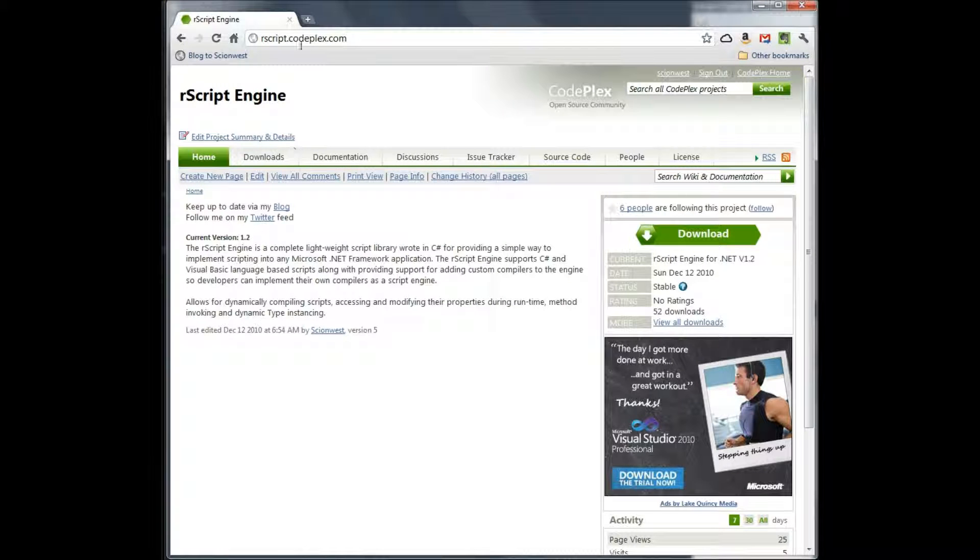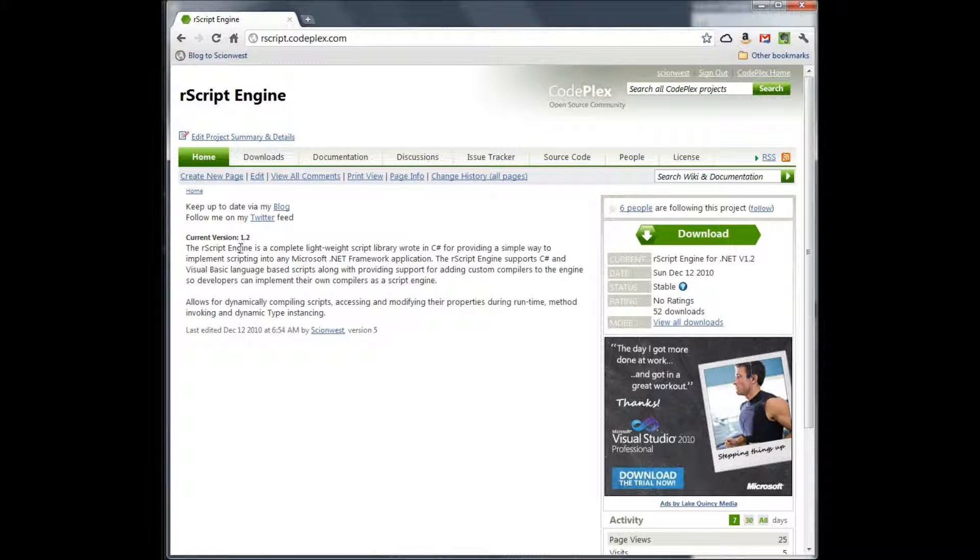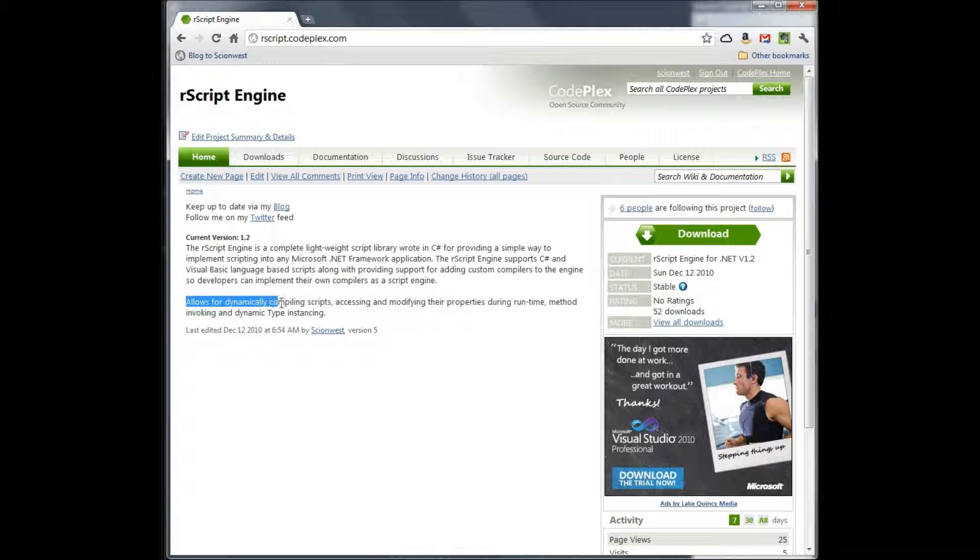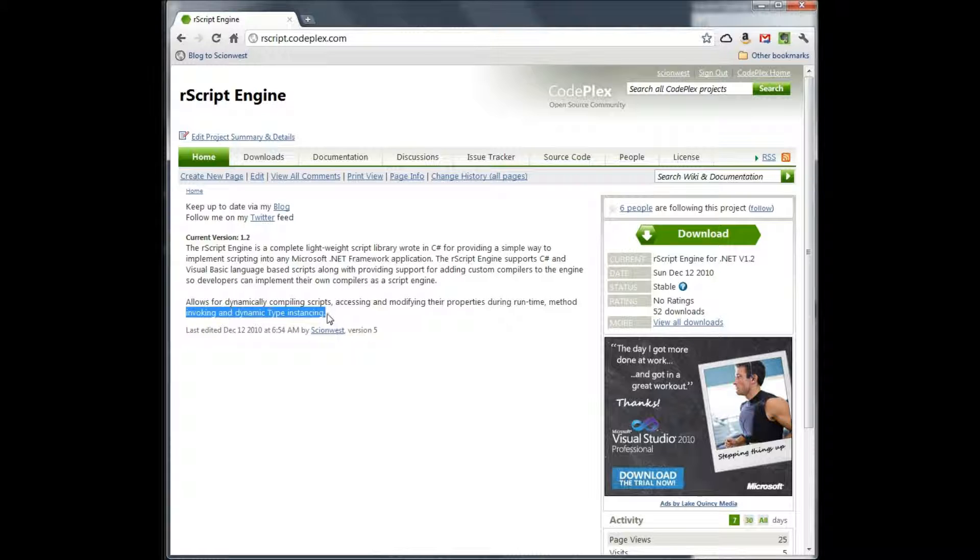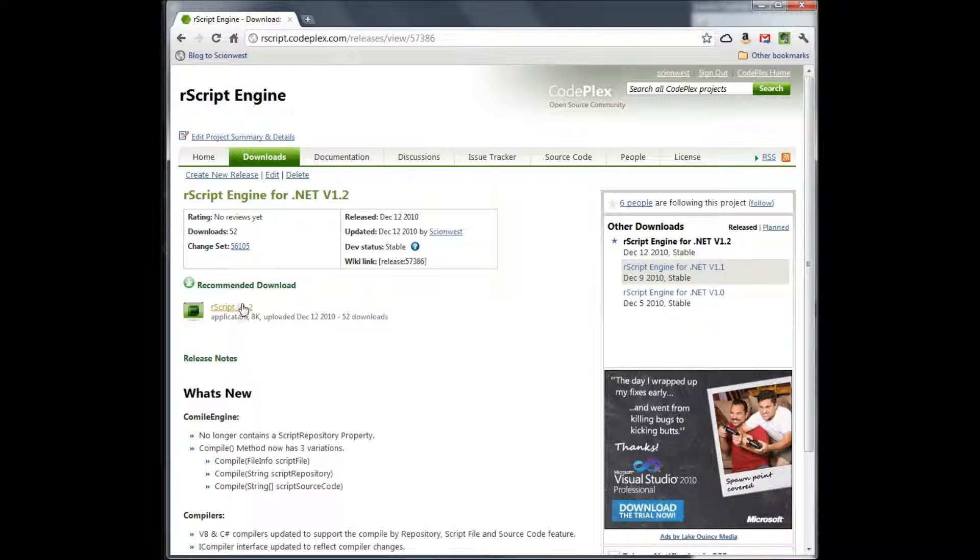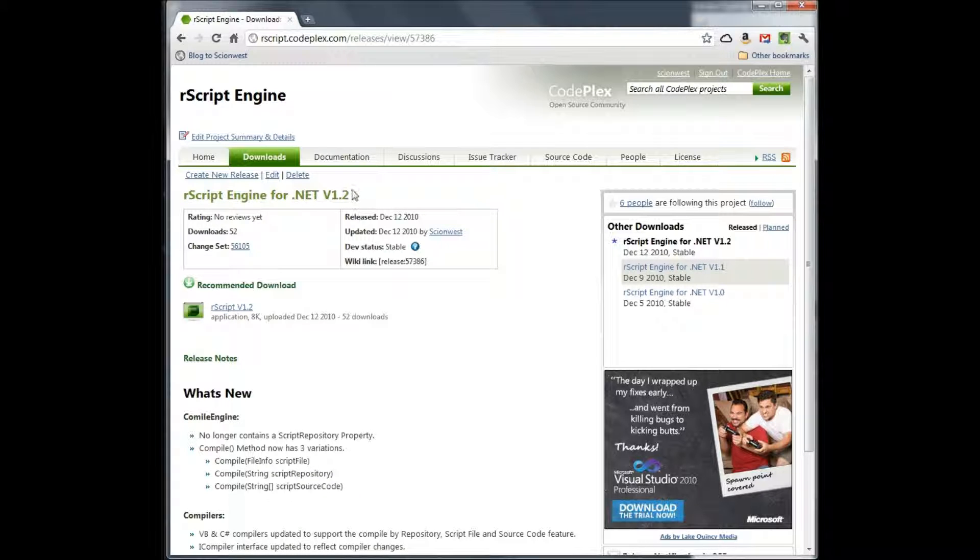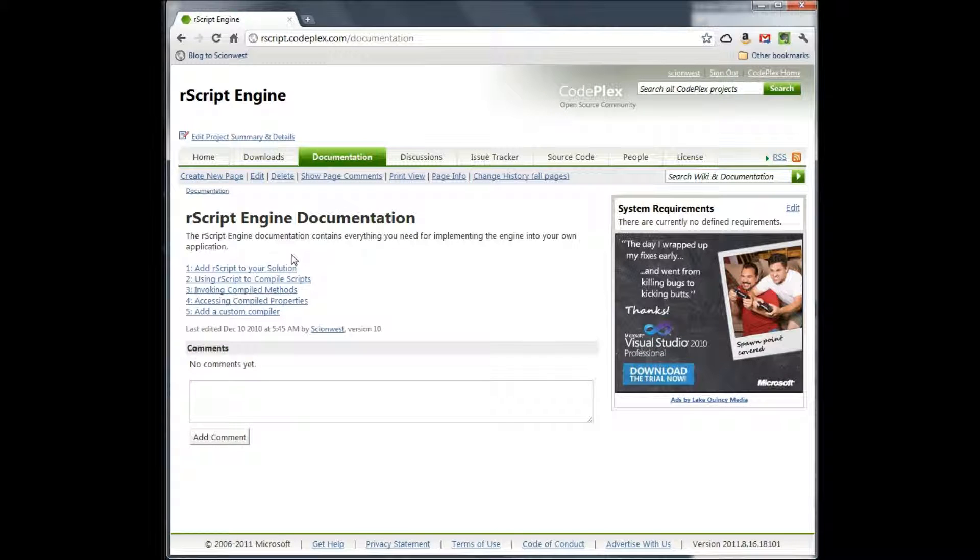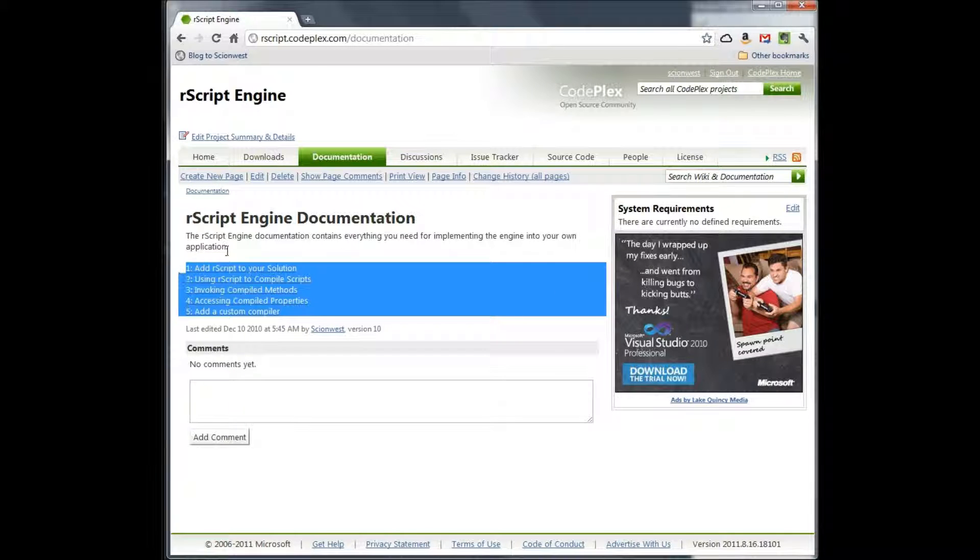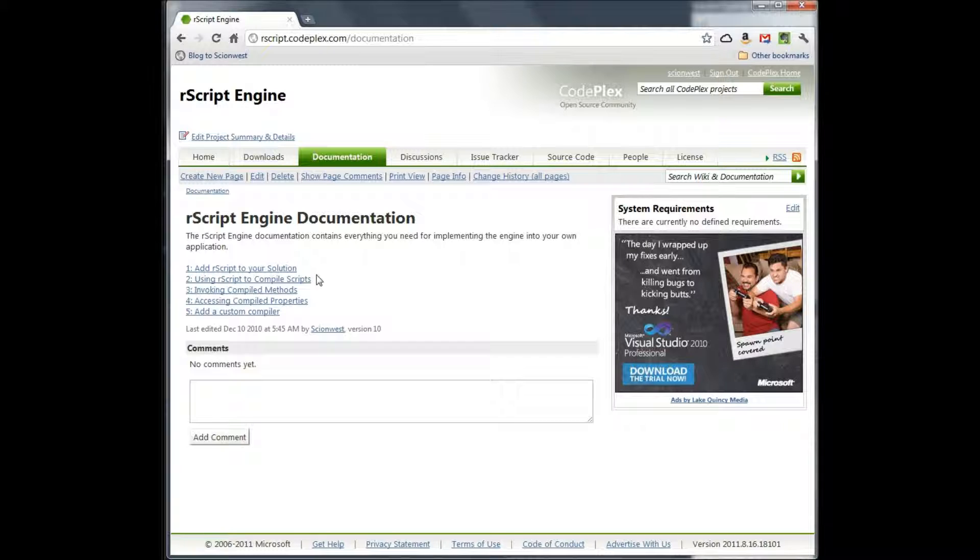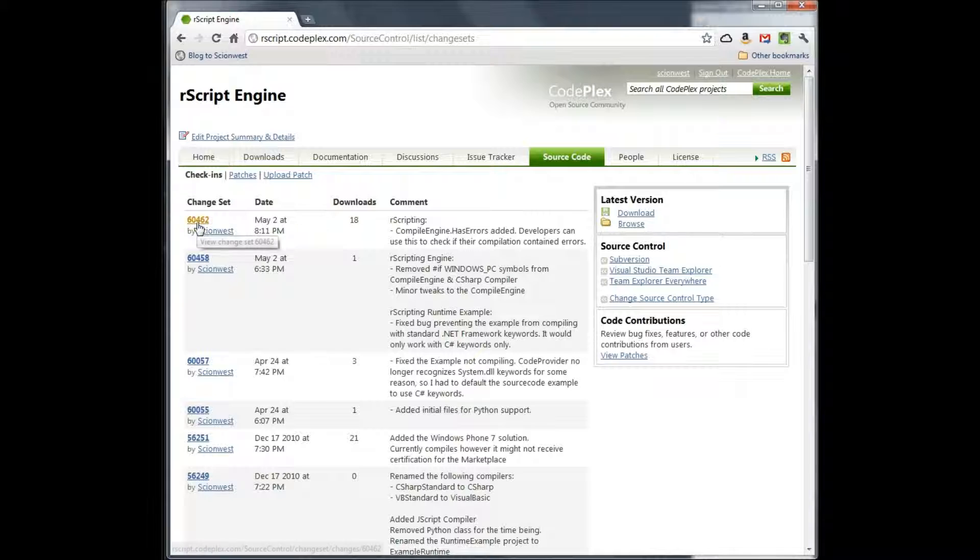You can get R scripting by going to rscript.codeplex.com. The current version is 1.2. R scripting allows for dynamically compiling scripts, accessing and modifying their properties during runtime, method invoking, and dynamic type instancing. You can download 1.2, which is the latest version and most stable. Documentation doesn't look like a whole lot, but this is really all you need in order to get the engine added to your solution and explain how to write scripts and compile them during runtime and also accessing the scripts properties and methods while your game is running. Also the source code is fully available as well.